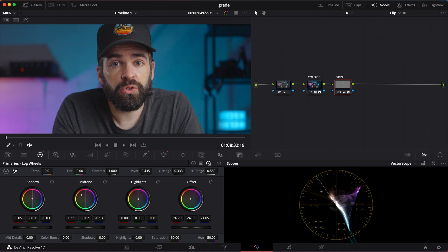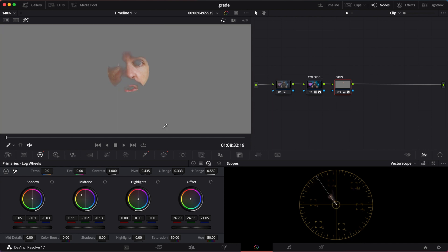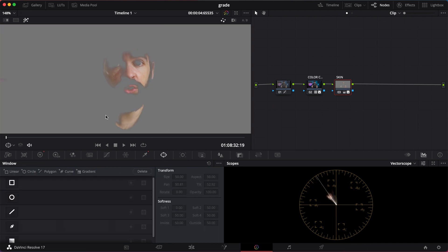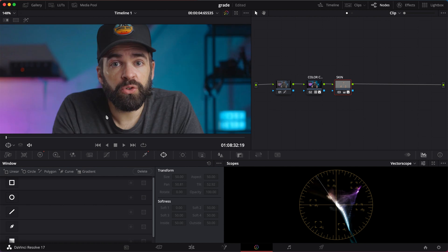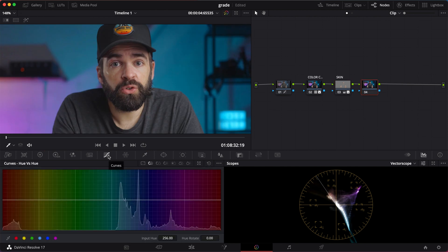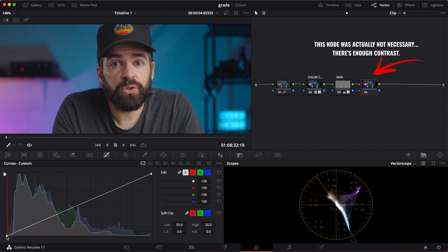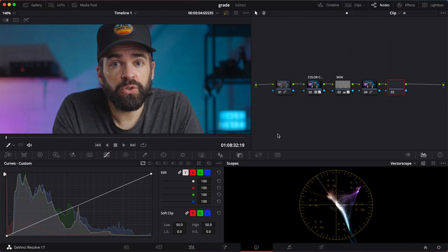Now let's say I want to do a teal and orange color grade. Let's do a simple one. Remove the power window. Hit shift H to show the whole image. Add another node. In this node I'm going to add a bit of contrast. Not too much. And then another node.